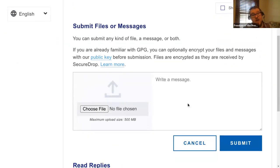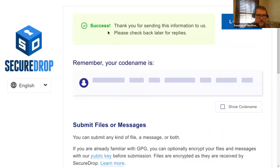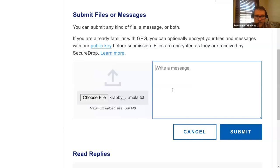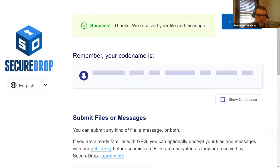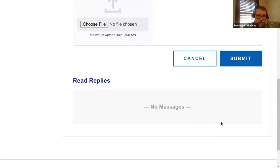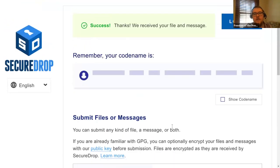Now I'm going to submit something to this SecureDrop. I'll send a message that says 'I have lots of good info.' It says success — 'Thank you for sending information to us. Please check back later for replies.' I'm going to attach a file as well — in this case the Krabby Patty secret formula — and send a message that says 'for Plankton.' The SecureDrop has received our file and message. There's also a 'read replies' section — if a journalist wants to get back in touch, it will show up there. I'll go ahead and log out.